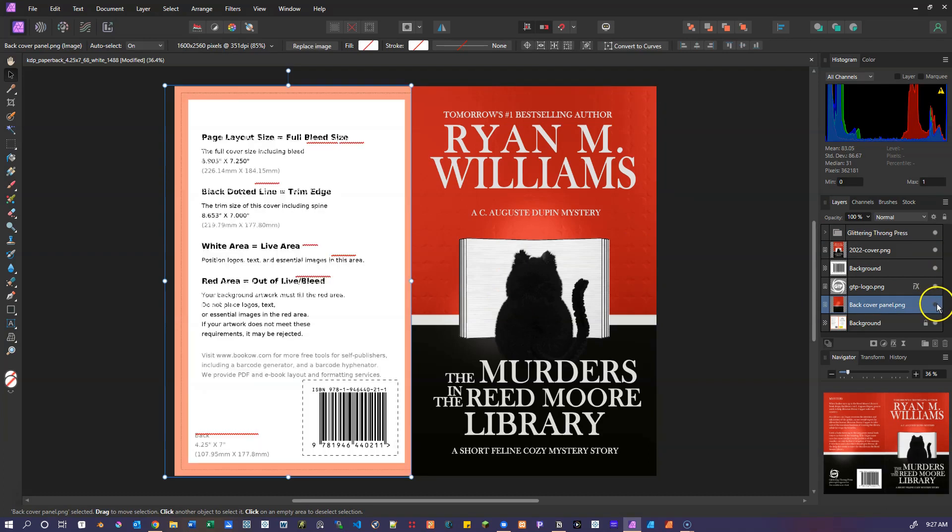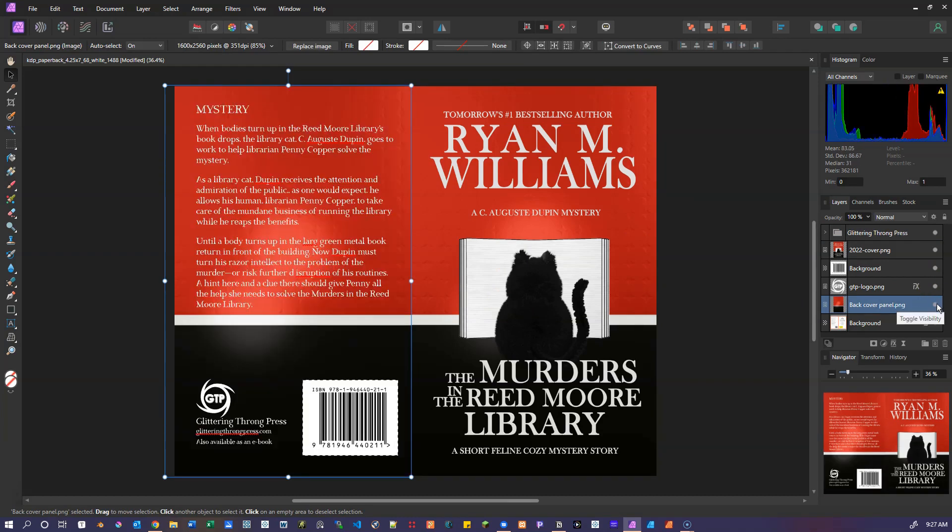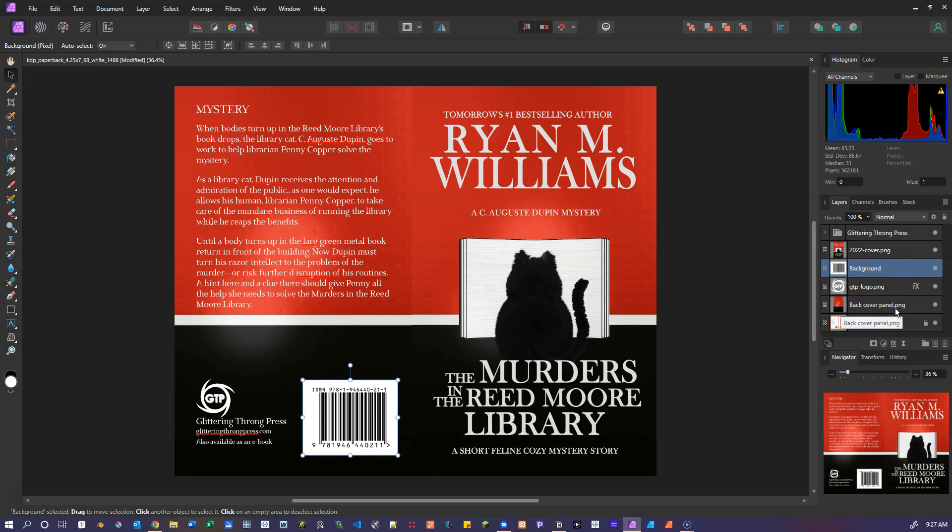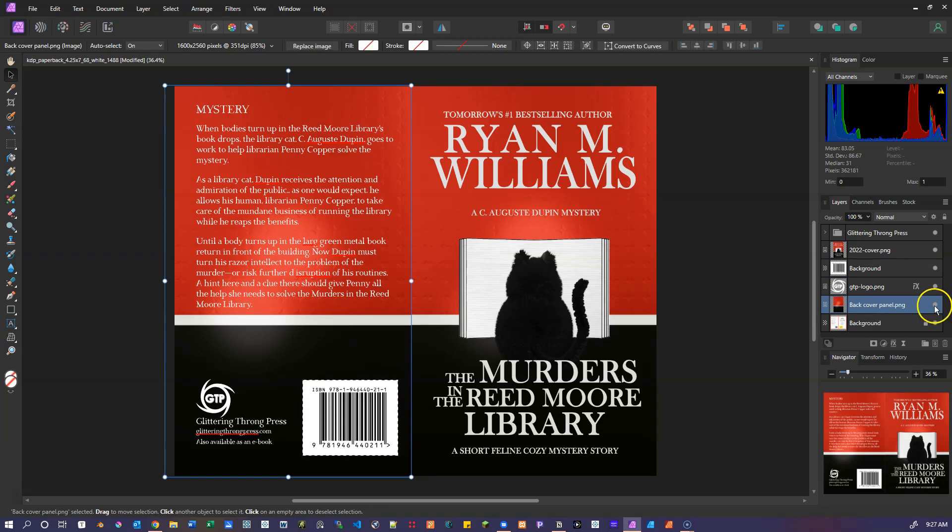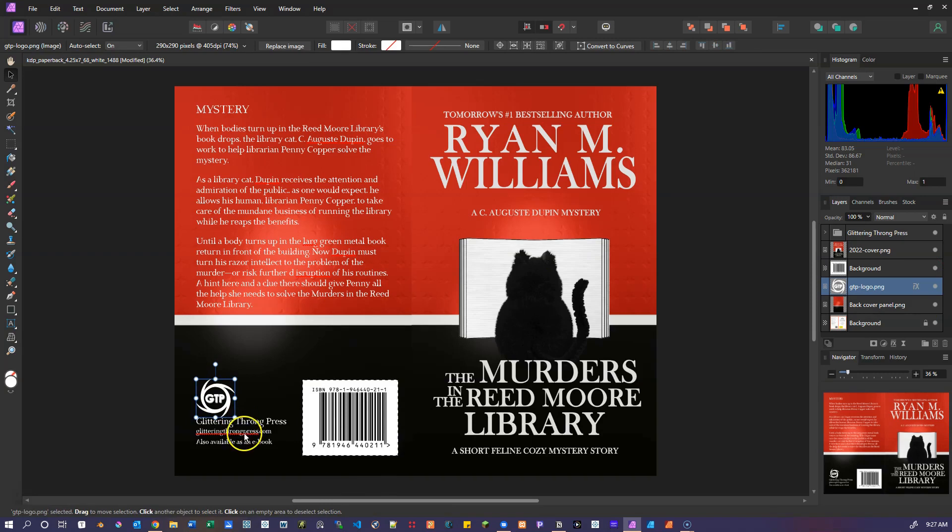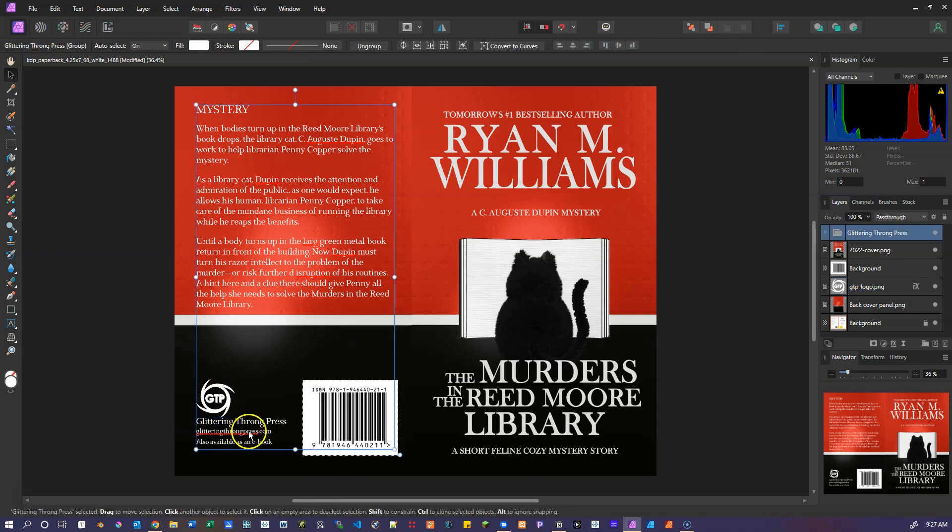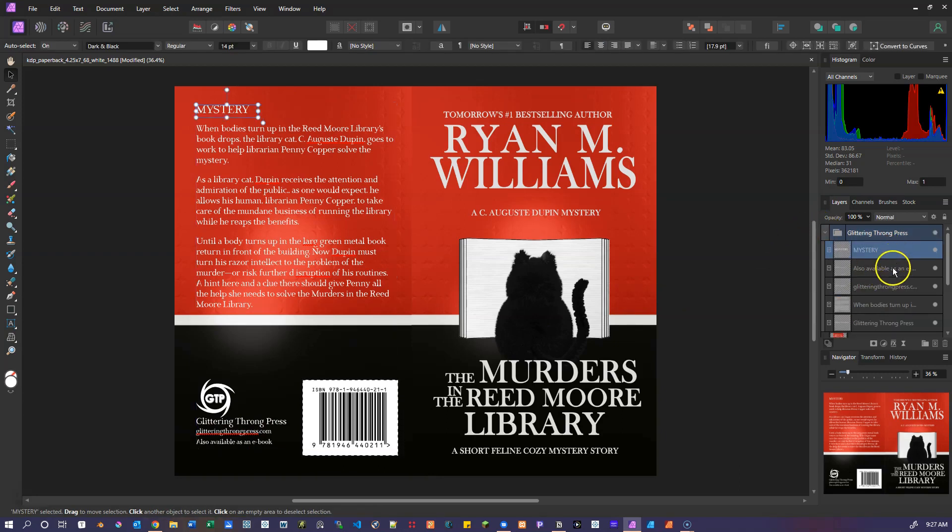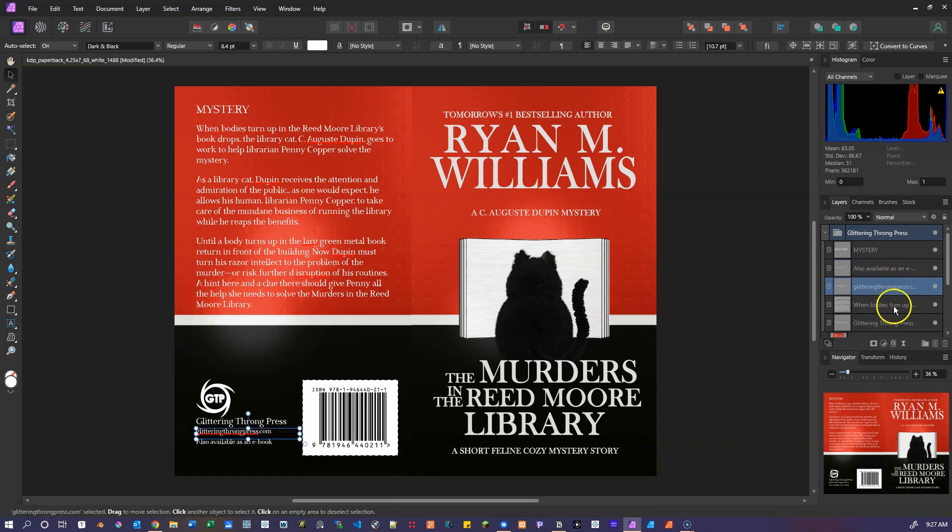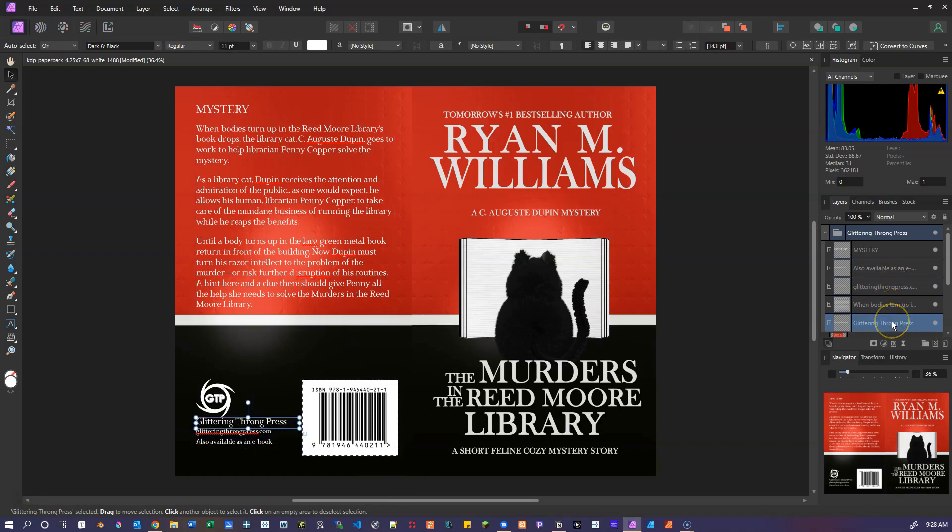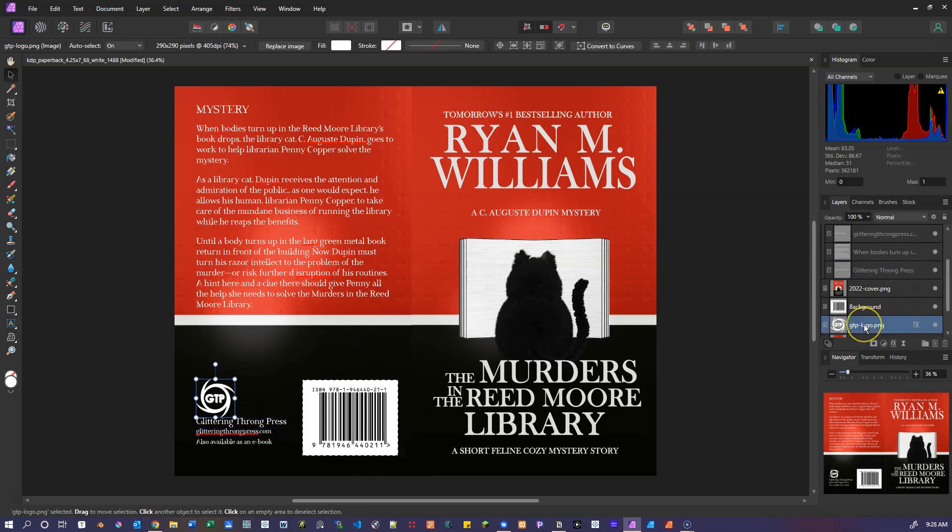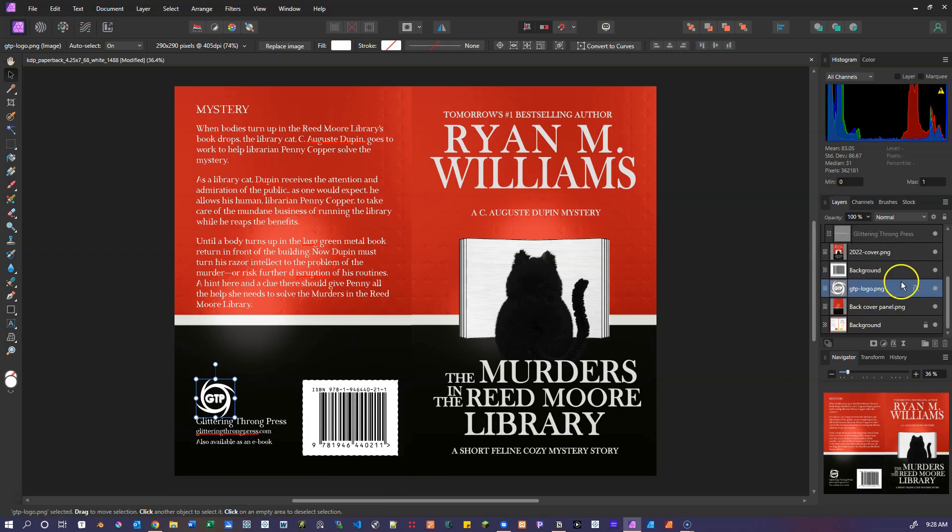And then we've got the back cover, which has back cover image, and then text objects and the barcode copied from the template onto its own layer. And the various text objects laid out for the description, the publisher information. And you can see each of those is just laid out in this group as its own object. And that's pretty much the whole thing.